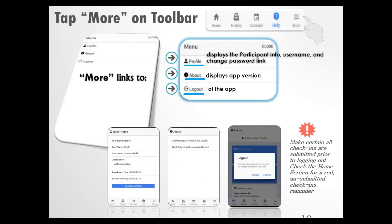The More toolbar has three items under it. First is Profile, where you can see your participant information, username, enrollment date, and date of release. Regardless of what these say, make sure you continue to fill out your questionnaires and check in until your supervisor tells you it's no longer required. At the bottom, there's a Change Password link, and the About section shows version information.